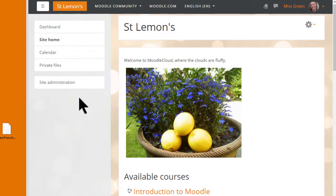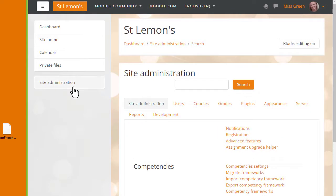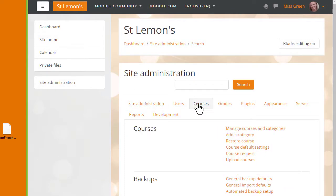You may not be an administrator on your organisation's Moodle site, and that's why you should ask for their advice if you want to restore your practice course there. We click Site Administration in the nav drawer, find Courses and click Restore Course.